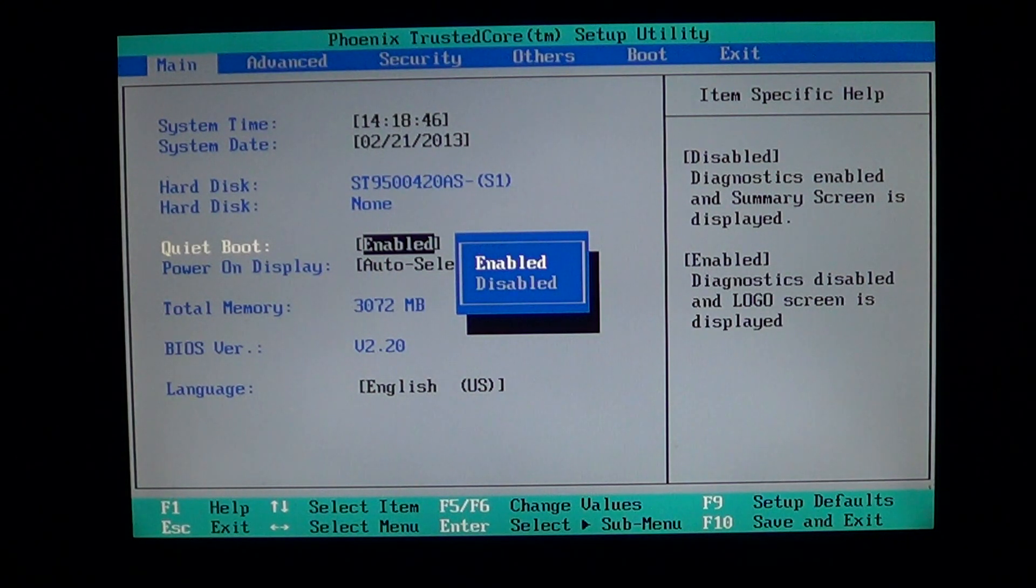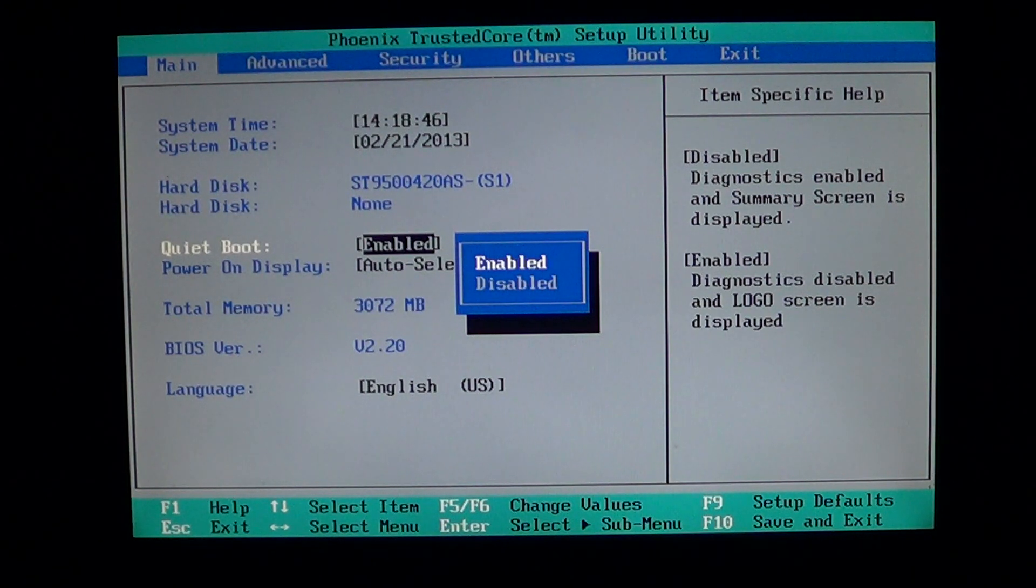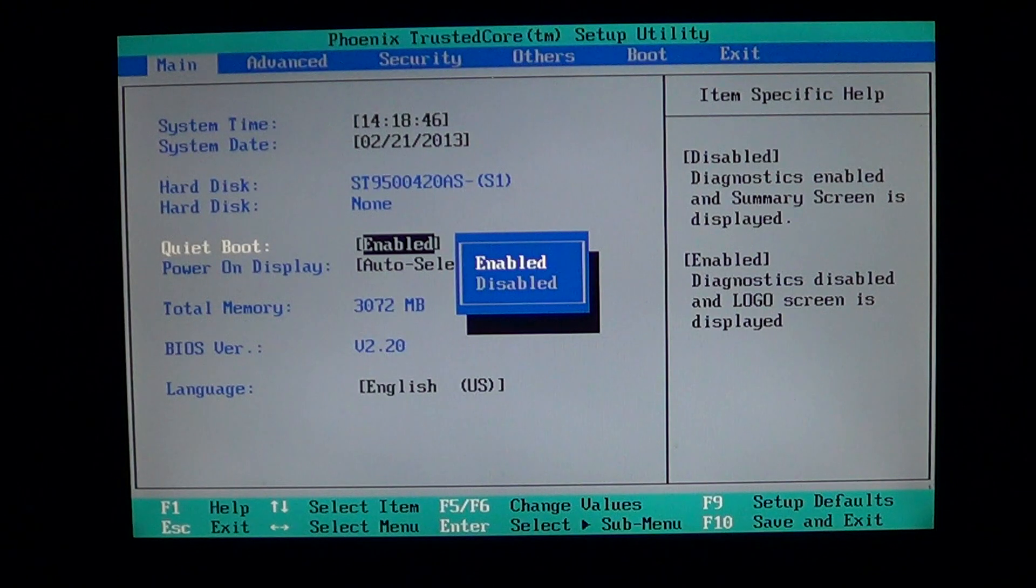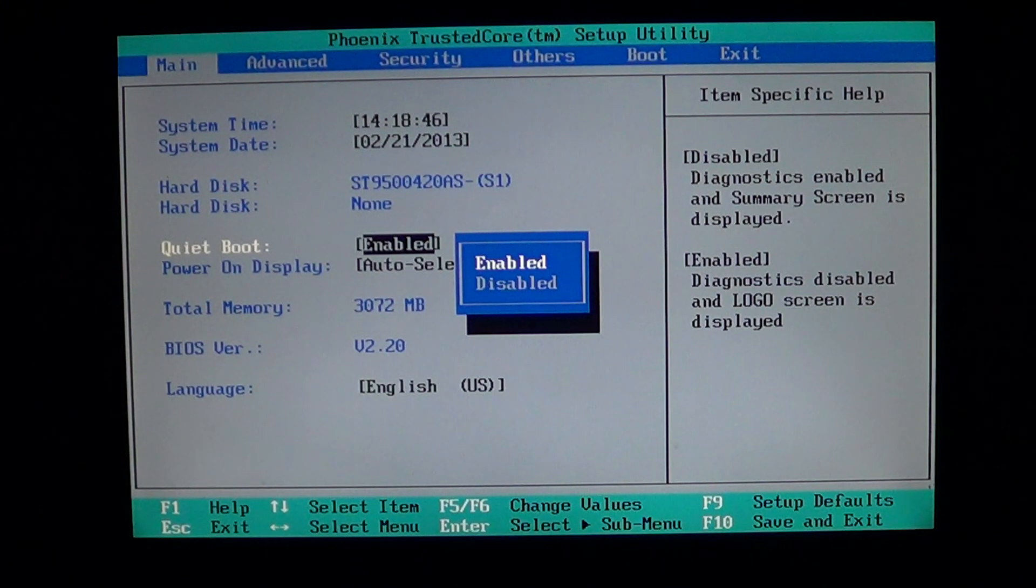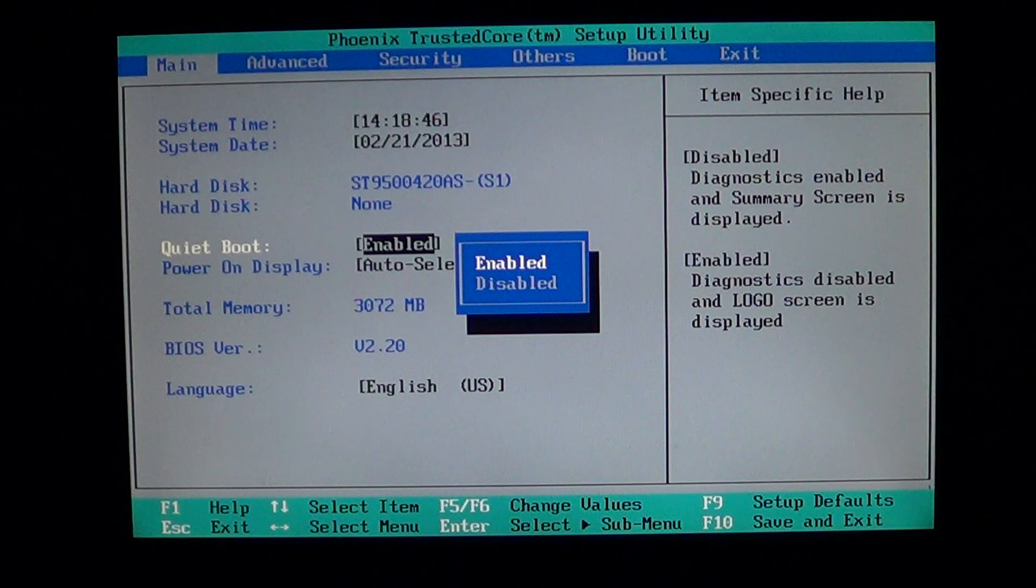If I disable this quiet boot, it will actually put the black screen with text with all the information about your computer being displayed, status of your hard drive.